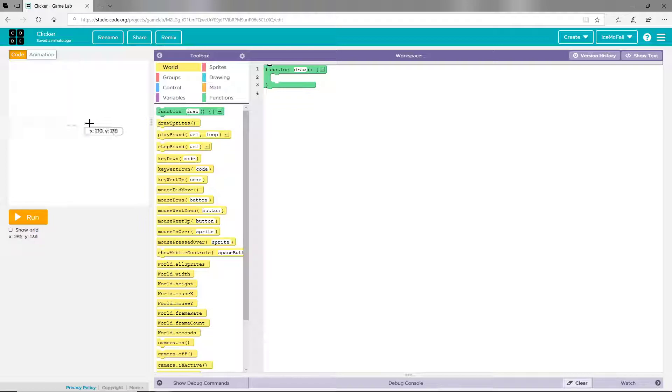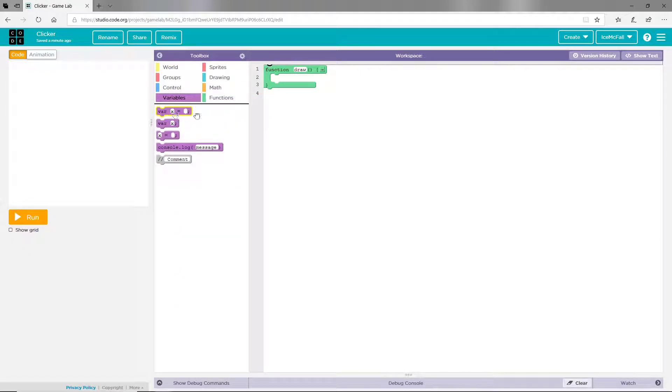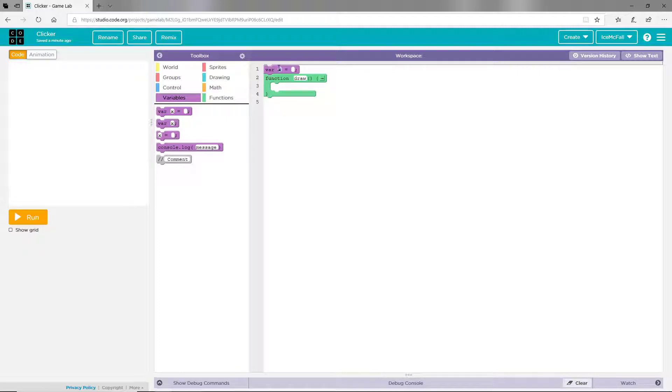So the first thing you need to do is create a variable for score and it's just going to show what our score is. You can also call this money, you can call it anything you want. At first we're going to have zero.